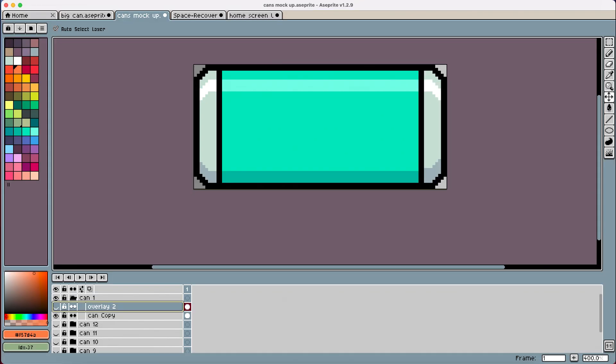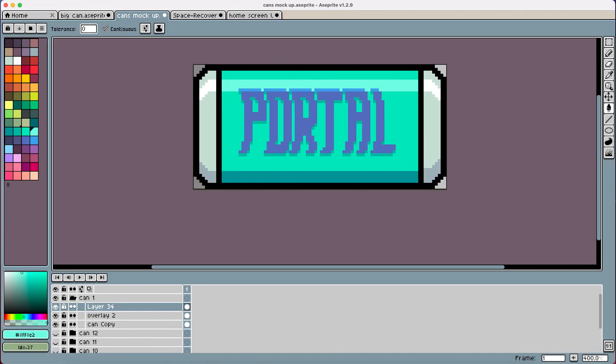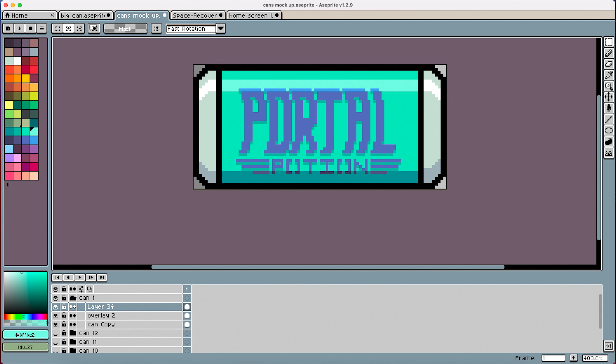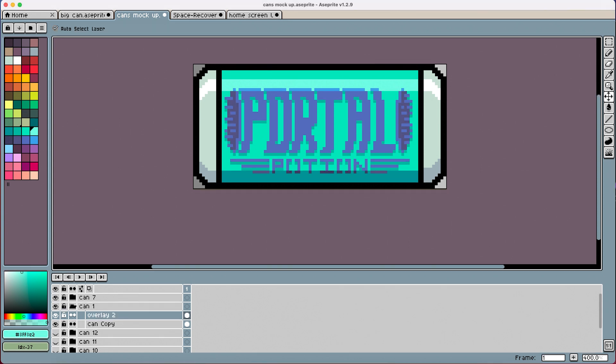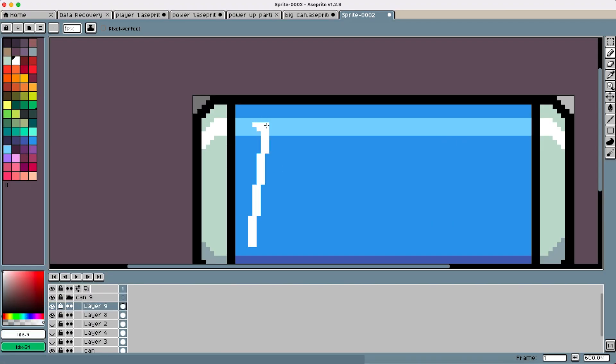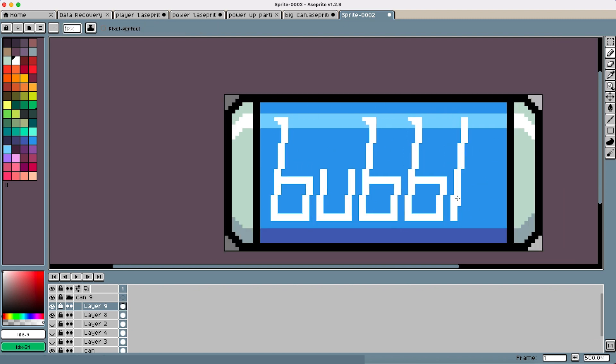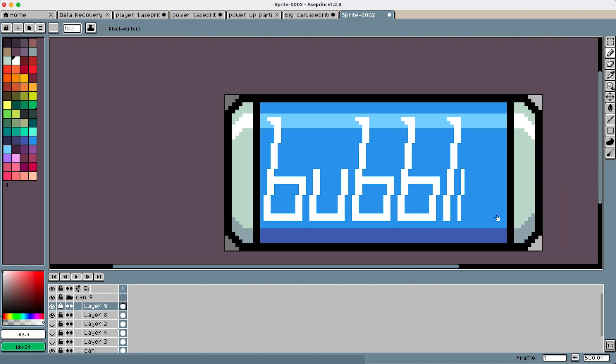Another quick one here, portal potion. It makes portals and junk. That's about it. So we're cranking through them now. This next one's called bubble boy. I think it's gonna have something to do with maybe having a shield or something.